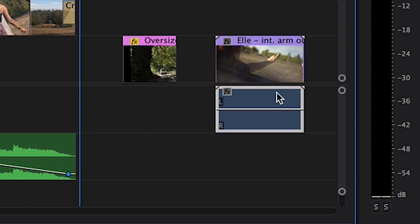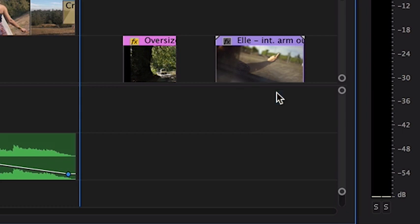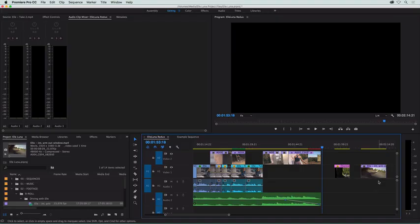I'll hold down the Alt or Option key and select just the audio and press delete. Now we have the video and the audio is gone from the timeline. So those are just a few tips for working with audio in Premiere Pro.